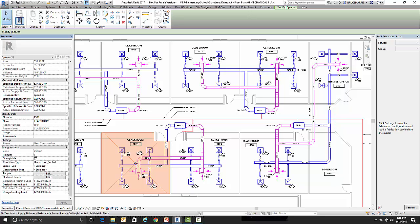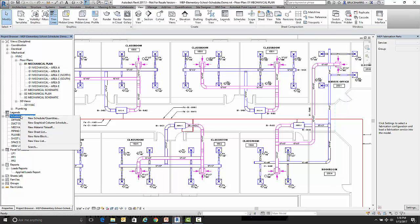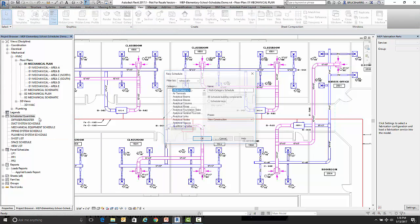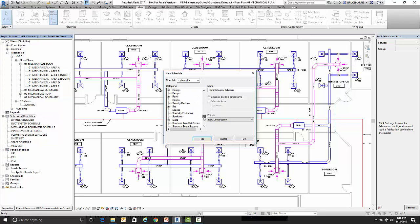So with that said, let's go ahead and make our schedule. So I'm going to switch over to my browser, right click on schedules and quantities, do a new schedule and quantity. Now the object that we're going to do is the space object. So I go down here and find spaces and I want it to be airflow schedule.